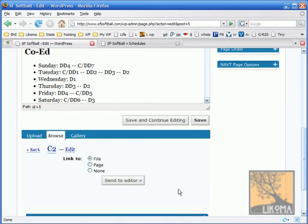Now it says link. What do I want to link to? Do I want it to the file, the page, or no link? Well, I want to link directly to the PDF, so I'm going to link to the file.